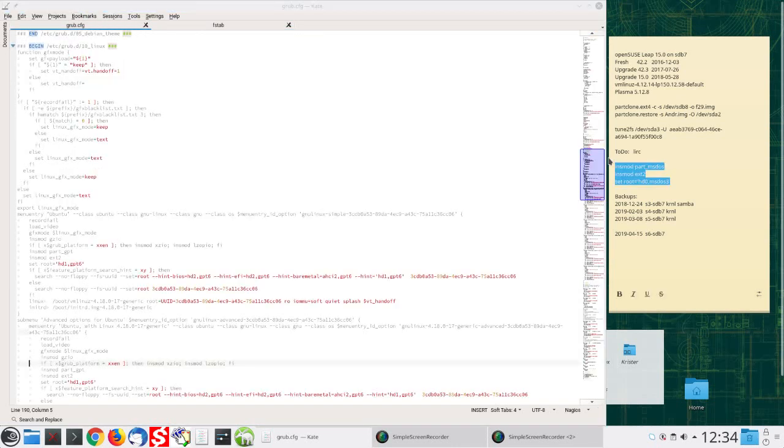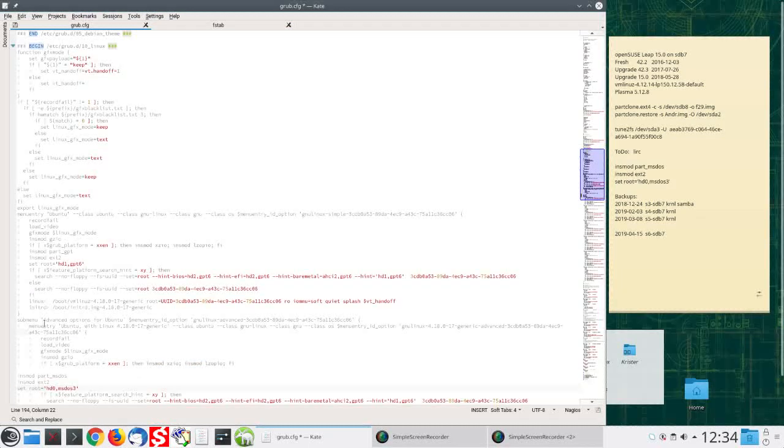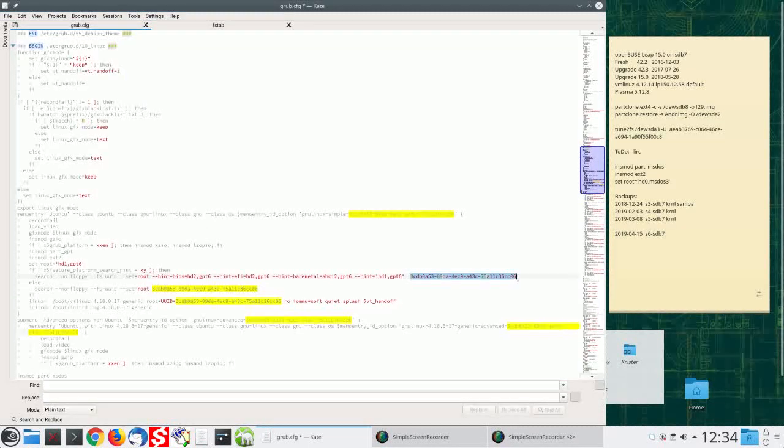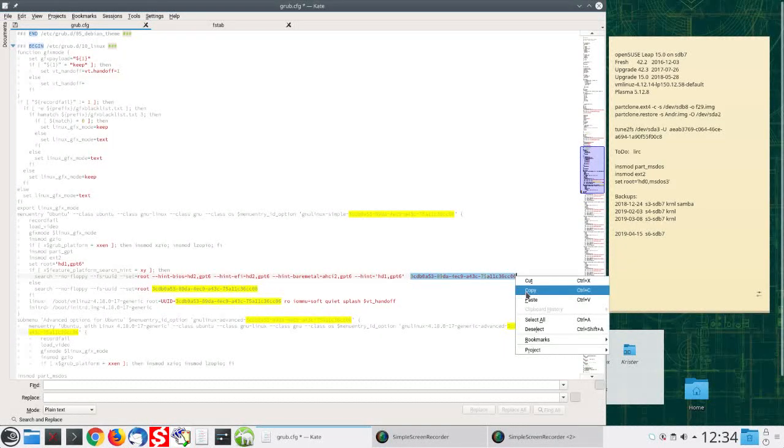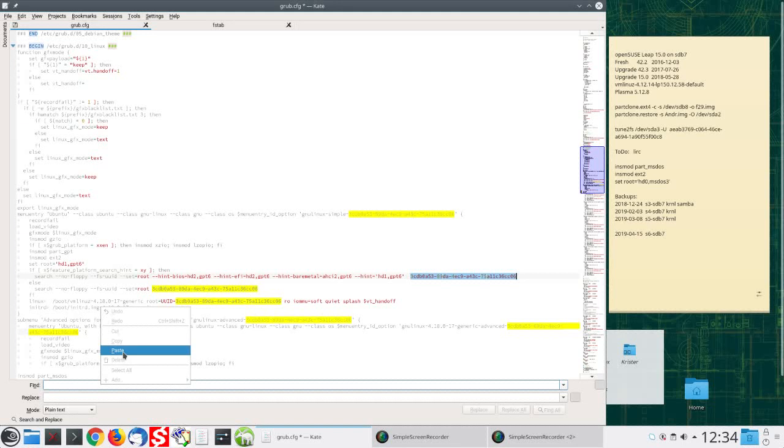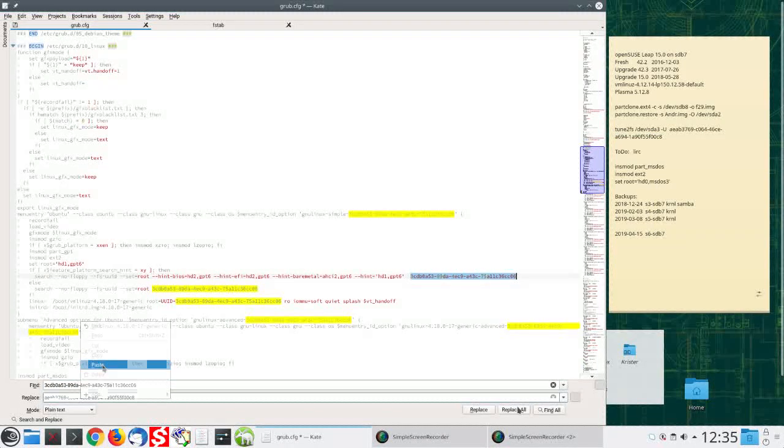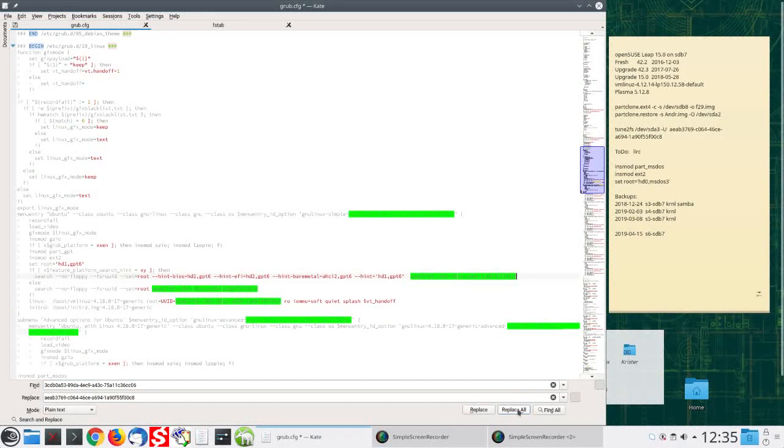The clone partition lacks a proper boot sector. The first step is to change the UUID also in the grub.cfg file. Reboot.